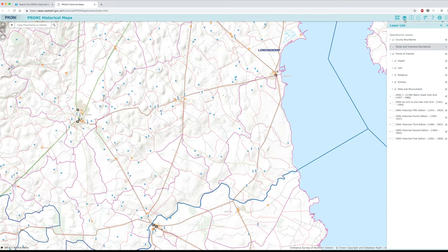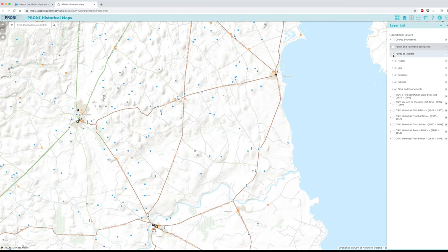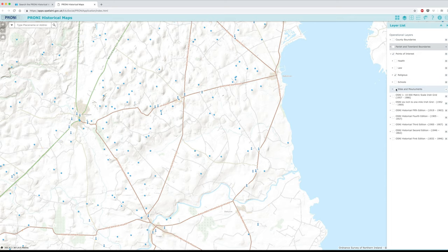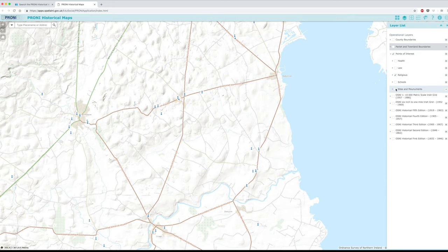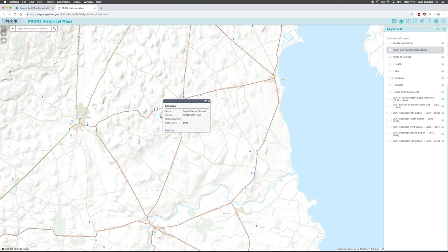Boundaries and points of interest automatically display. However, you can switch them off using the layer list. You can also select or deselect specific groups of points of interest — for example, viewing religious sites only. The information box describes the point of interest and also the date of the map from which it was captured. You should remember that the point of interest may not be taken from the map that you are currently viewing.